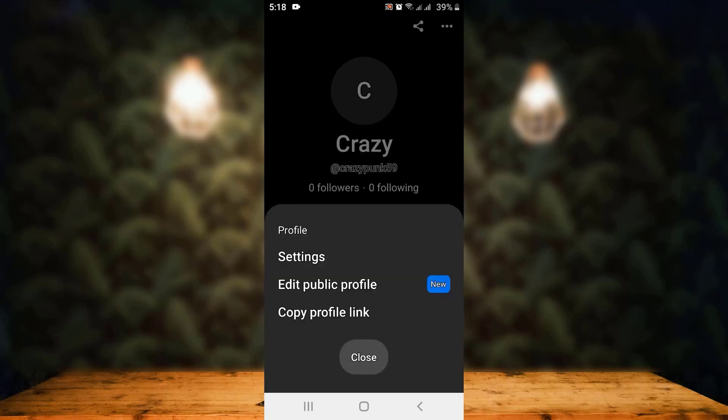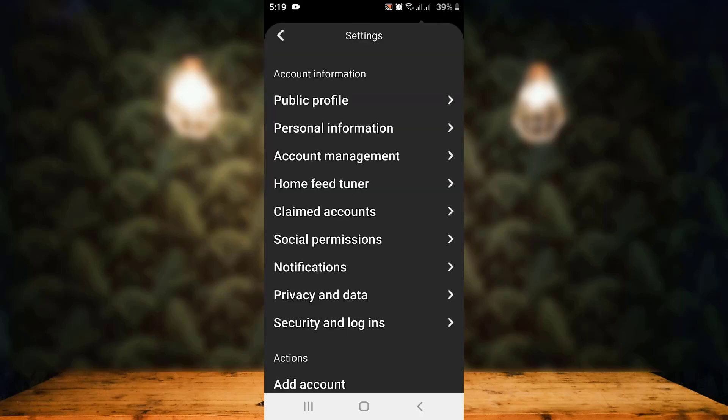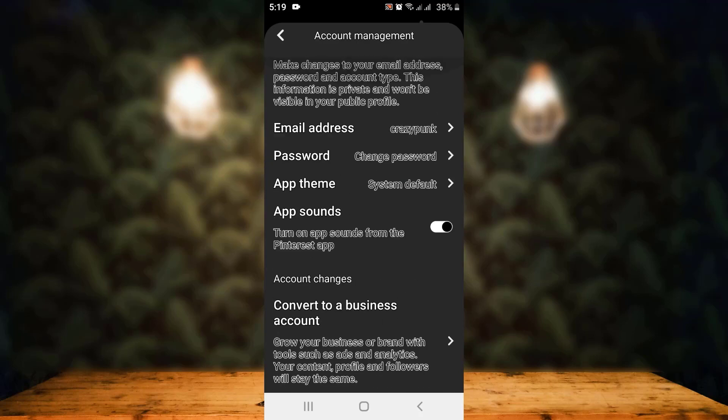As soon as you tap on it, there's a dropdown menu. From there, you'll have to tap on Settings. As you tap on Settings, on the other page you have multiple options. From there, you'll have to tap on Account Management. As you tap on Account Management, you'll see more details.